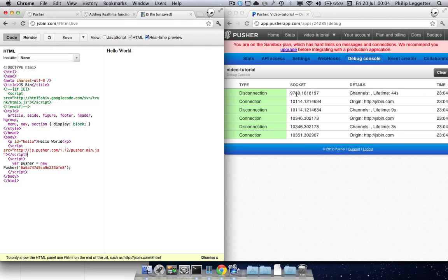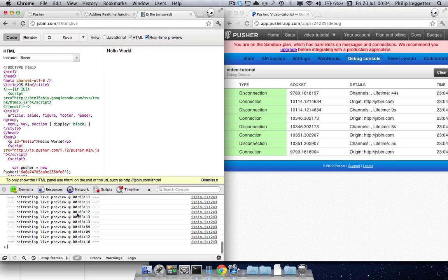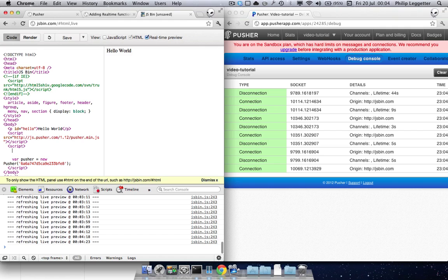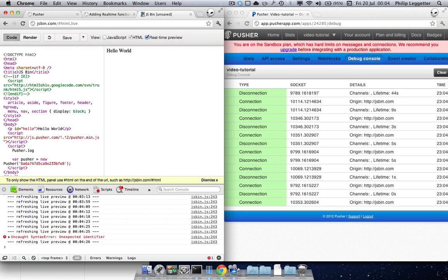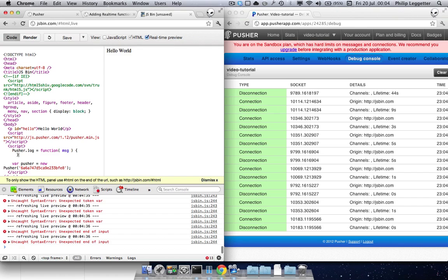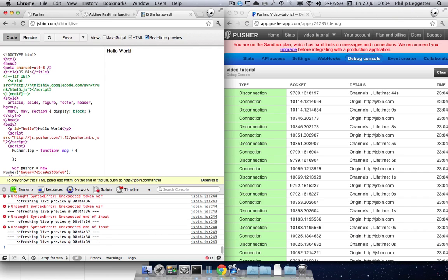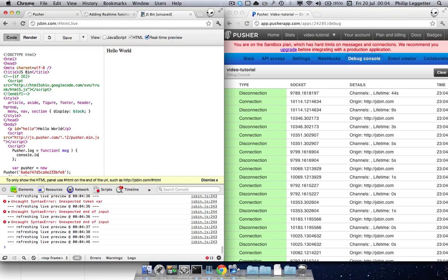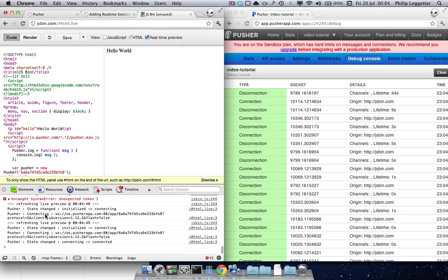So we know we're connected — we can see that in the debug console on the right. The other thing that's really useful is if we open up the JavaScript console, there's a pusher.log property that you can assign a function to. And if you assign a function to it, it's passed a parameter every time that something happens within the JavaScript library. So we can then do something like console.log, and then we can see debug information down here that says we're initialized and we're connecting. And then this is where we're connected to: wrst.pusherup.com. And then you'll see we're actually connected.